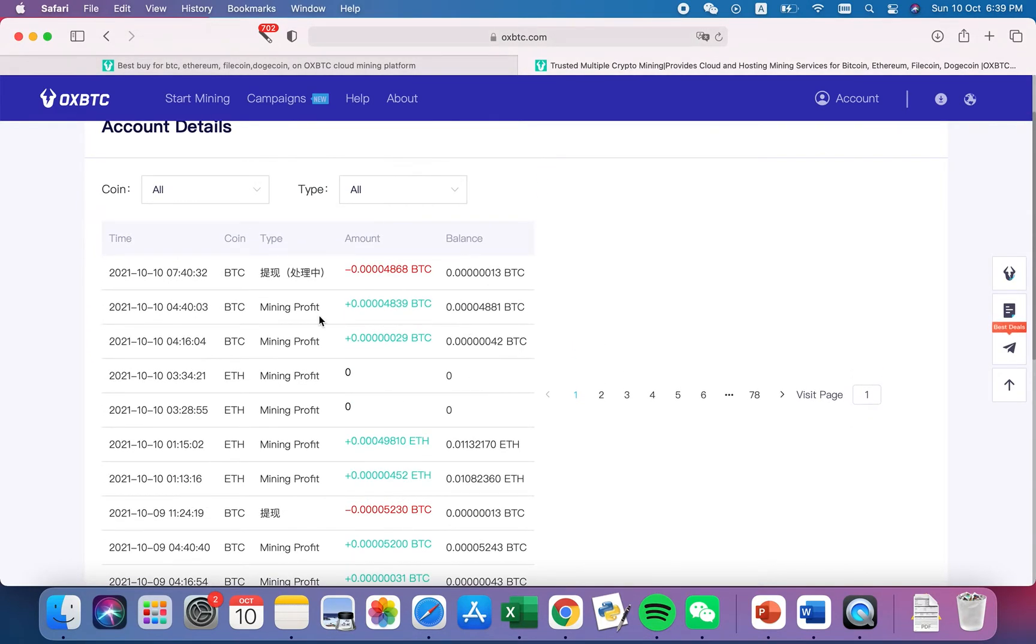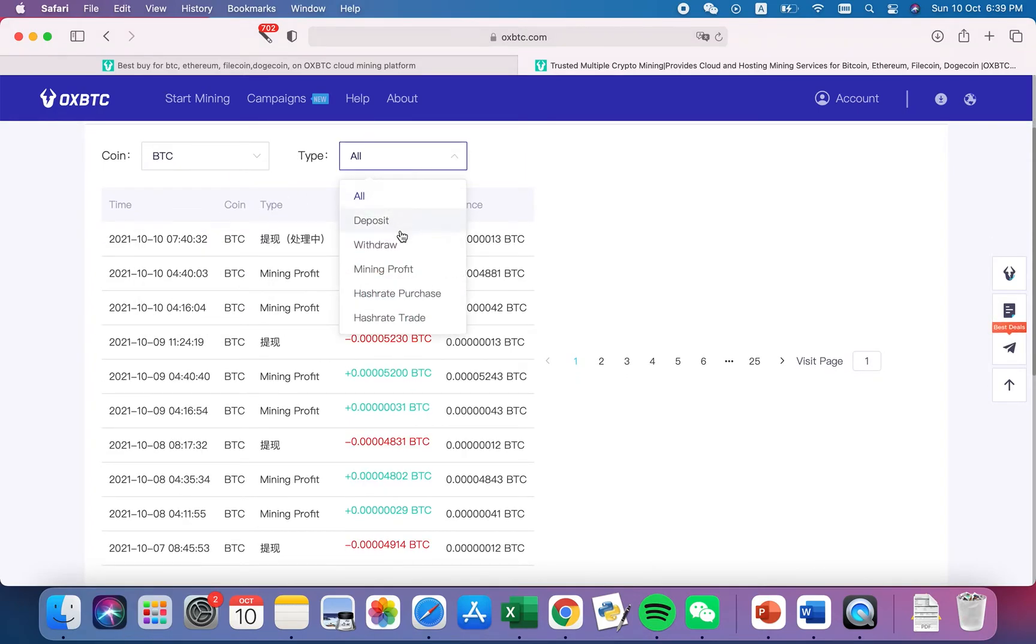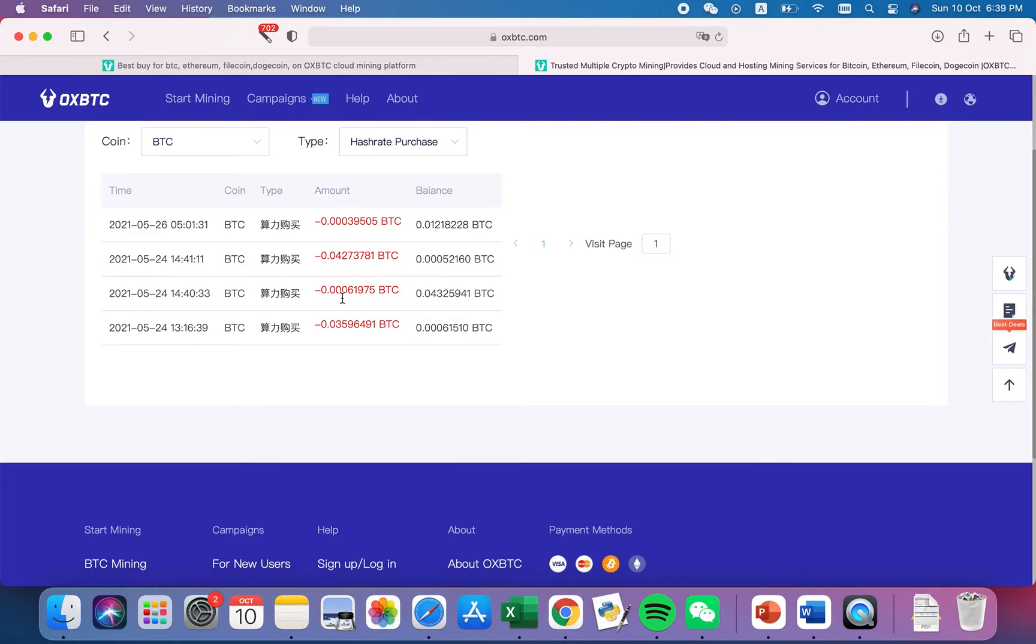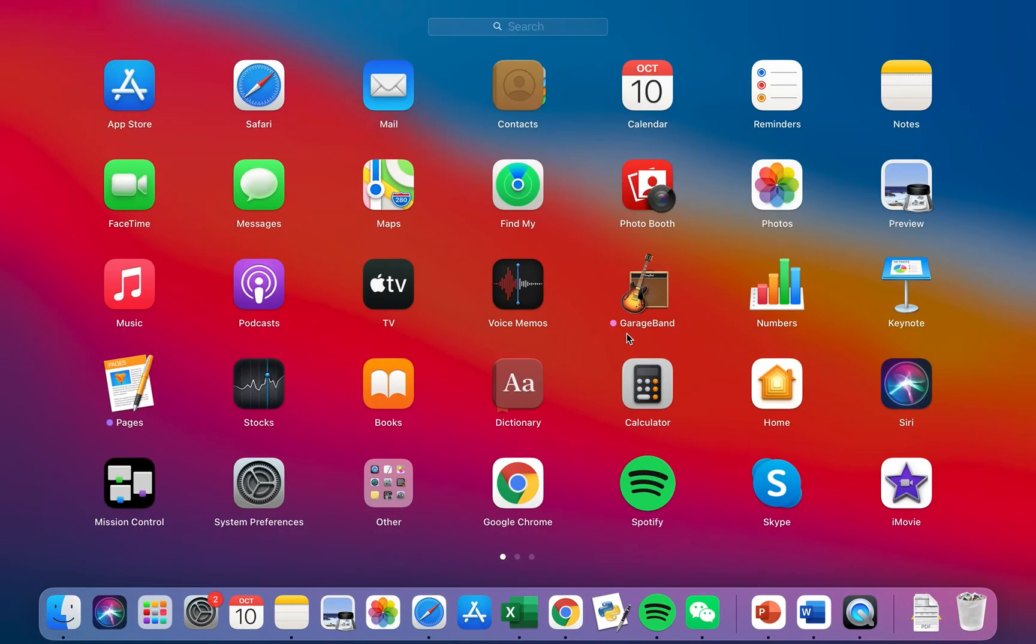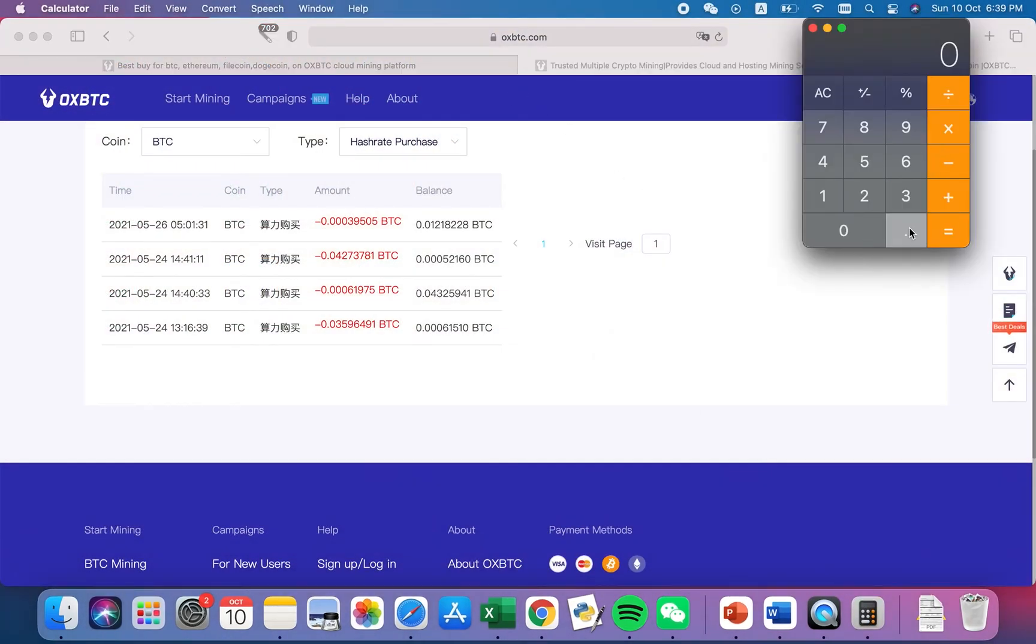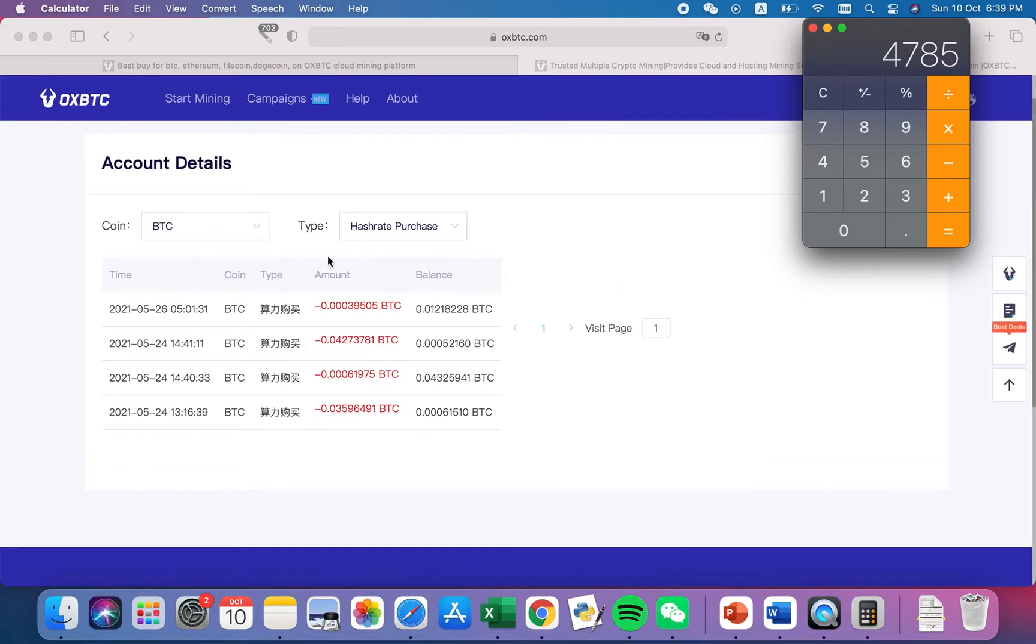These are my profits. Let's see when I bought the hash rate. You can tell that I spent about 0.087 Bitcoin, so about 0.087 times 55,000 at present value. I actually spent $4,700, so it's very expensive. I actually exchanged this Bitcoin at $35,000.